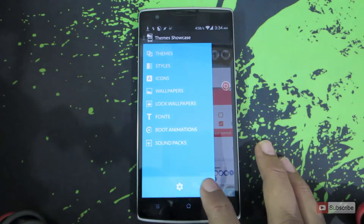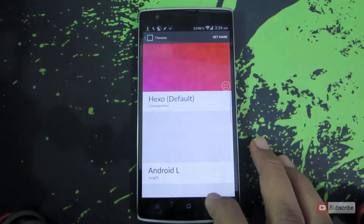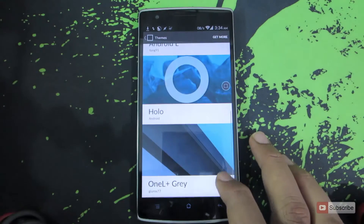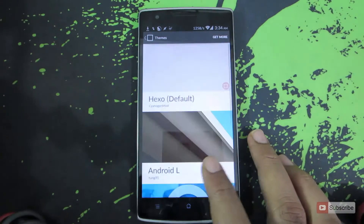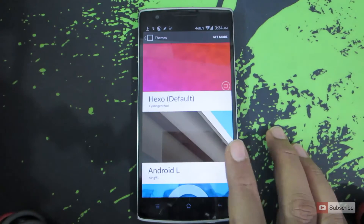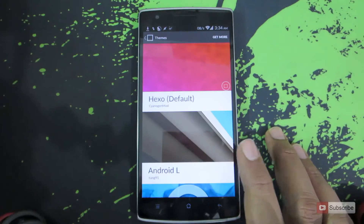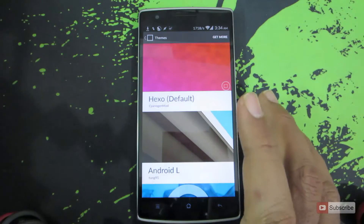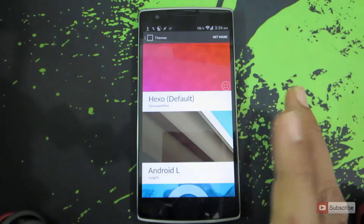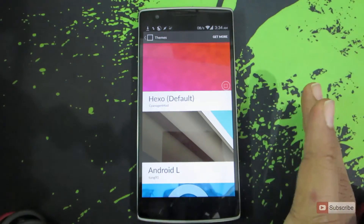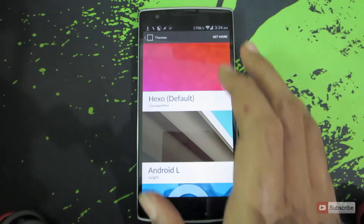You can simply go to settings to see all the themes currently installed on your device. You can directly download and install themes from the theme showcase, but I would prefer to use the Google Play Store.